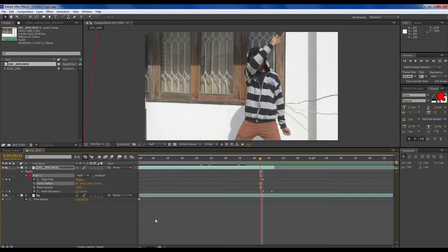Then move 1, 2, 3 frames and turn mask expansion down. And the character just disappeared. But it doesn't look so good, so feather it a bit. Turn the mask feather down.